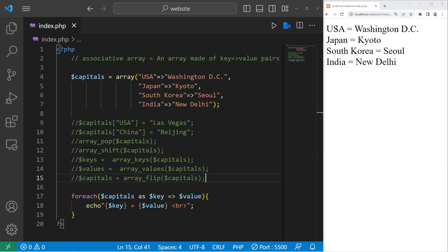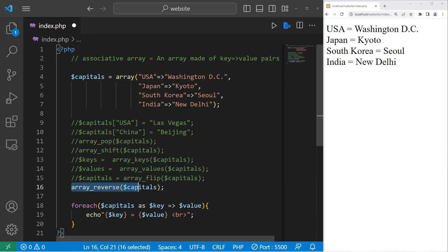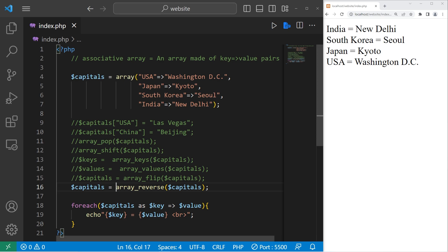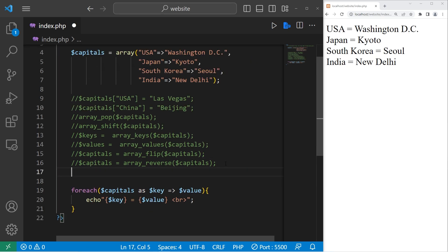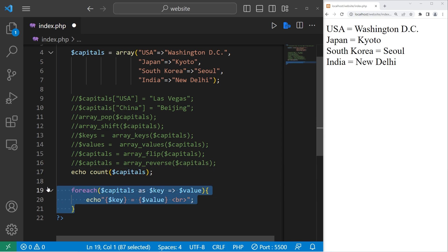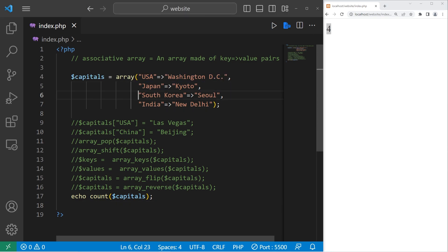If you need to reverse the order of your pairs, you can use array_reverse — pass in your array. This will return a new array; I will reassign it. The order in which we originally placed these key-value pairs is now reversed — India is now at the beginning, the USA is now at the end. Then if you need the amount of key-value pairs, you can use the count function: echo count(capitals). We have four pairs within our associative array.